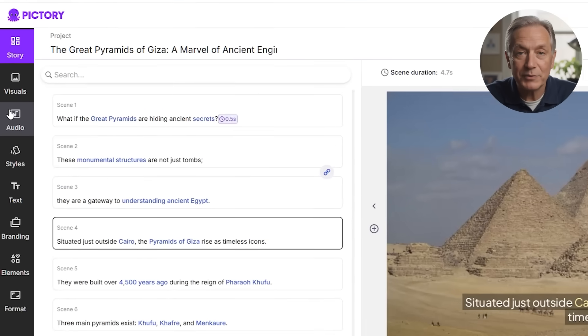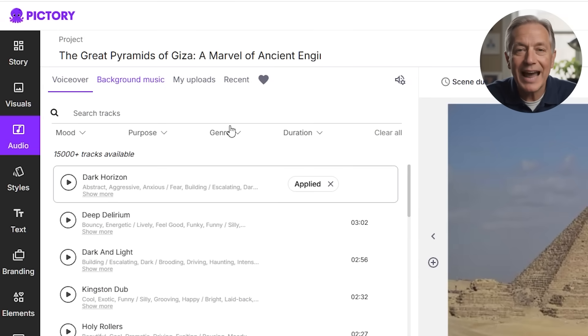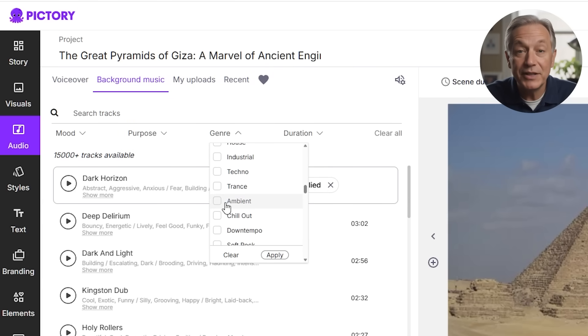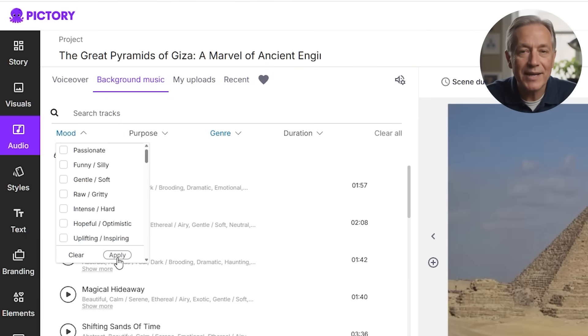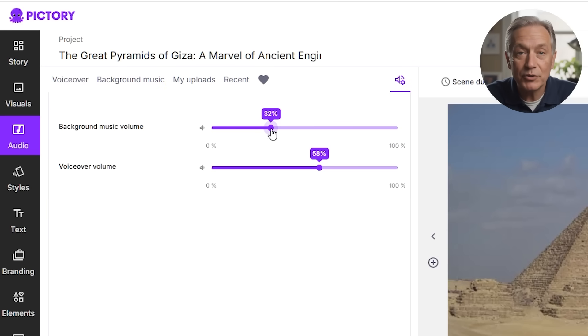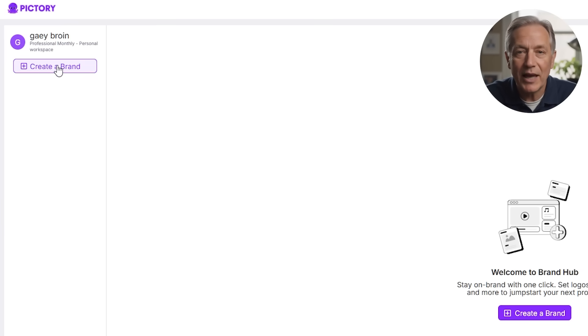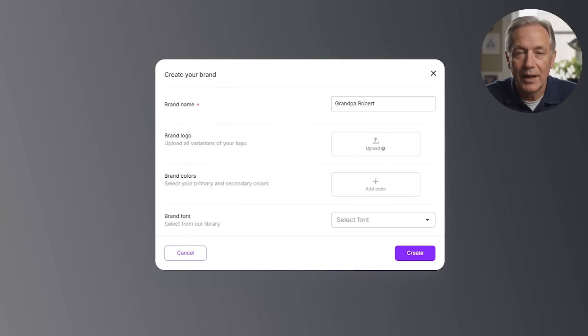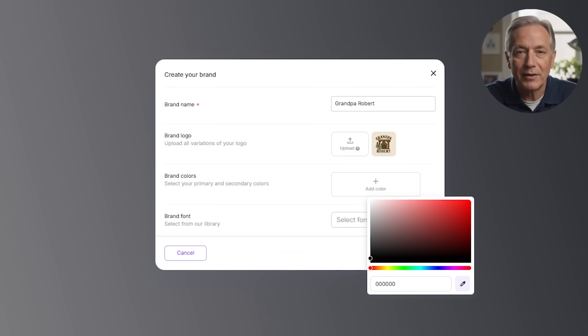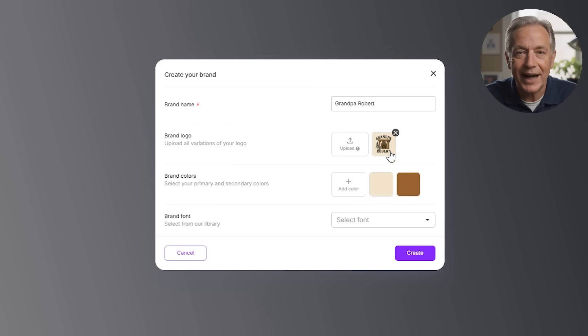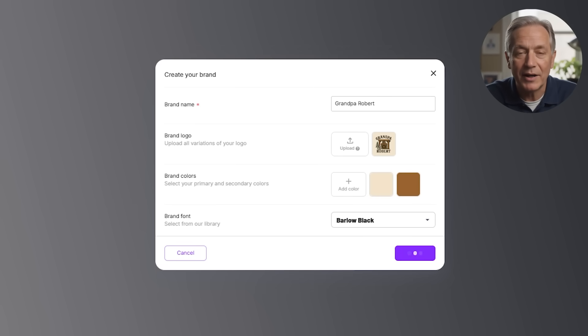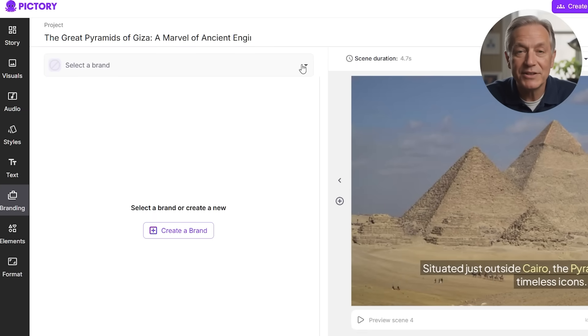The next option is to create an atmosphere with royalty-free music from Pictory's library, categorized by mood and genre. For the pyramids video, something ambient or cinematic works well to enhance the storytelling. You can adjust volume levels between music and voiceover so your narration remains clear. You also have the choice of branding your video — use the branding tab to upload your logo as a watermark or corner badge, select primary and secondary brand colors that apply to text highlights, buttons, or captions, and pick a custom font. This helps keep your video consistent with your overall brand identity, especially if you plan to create a series of related videos.